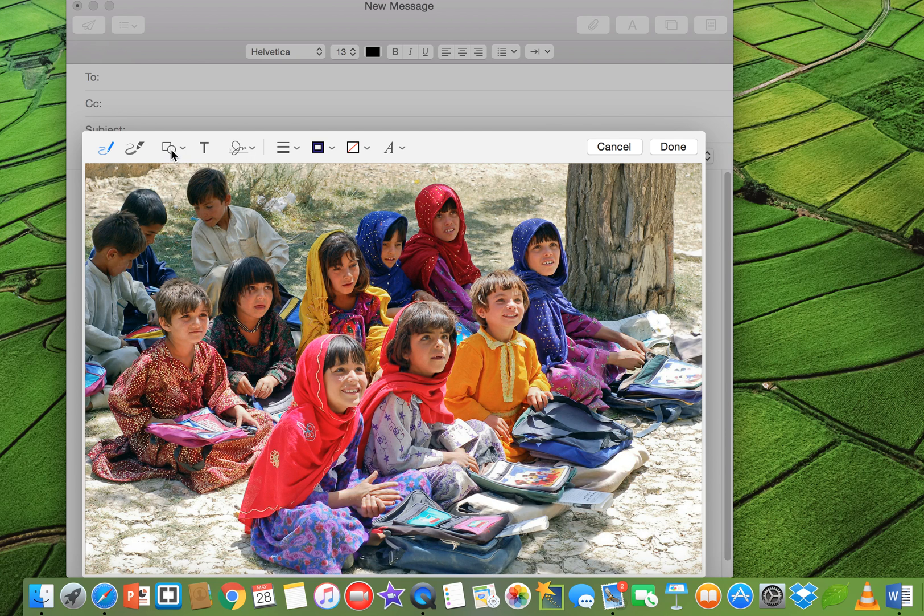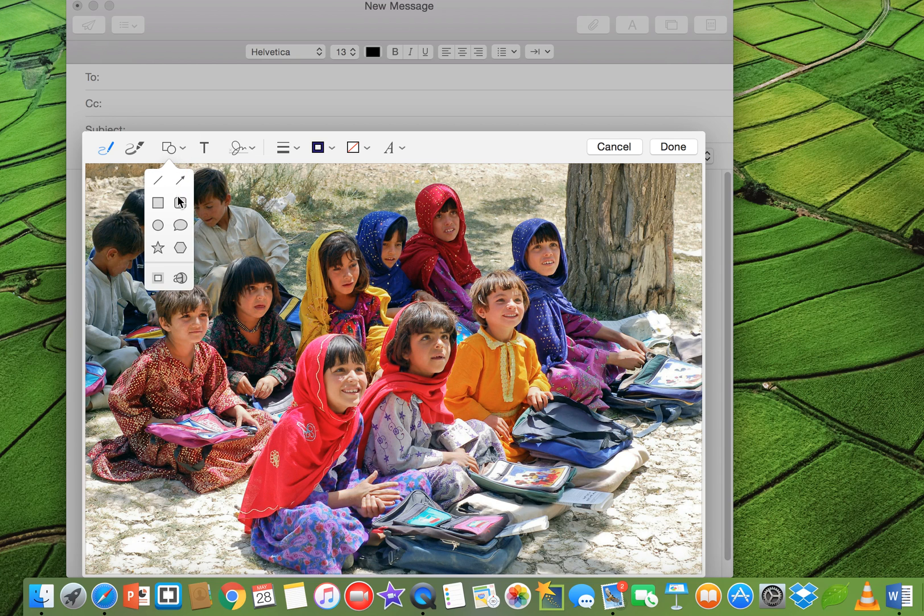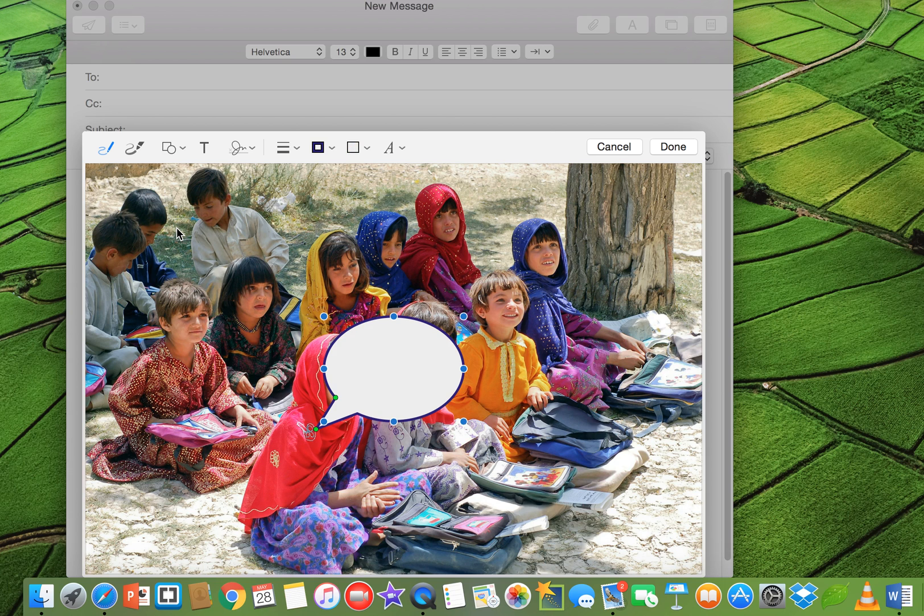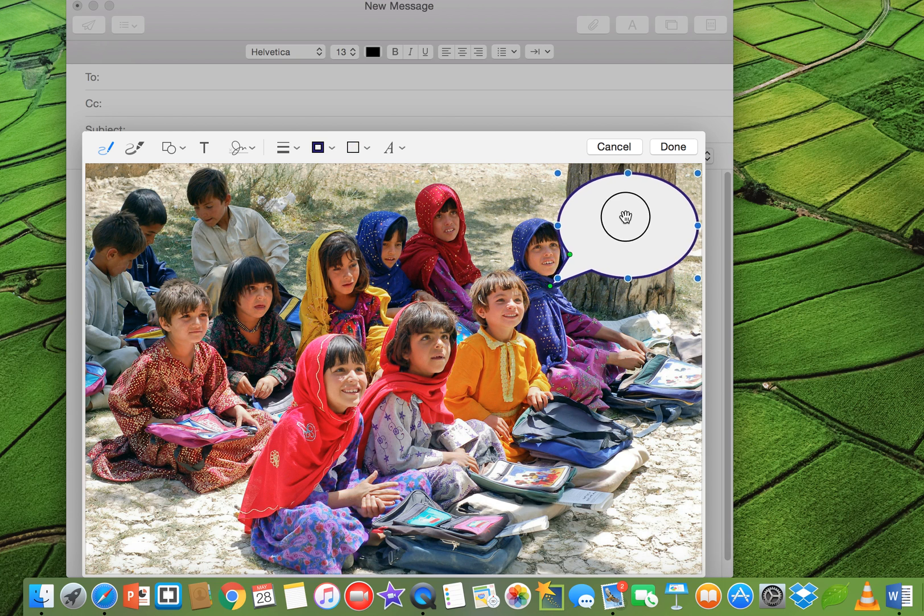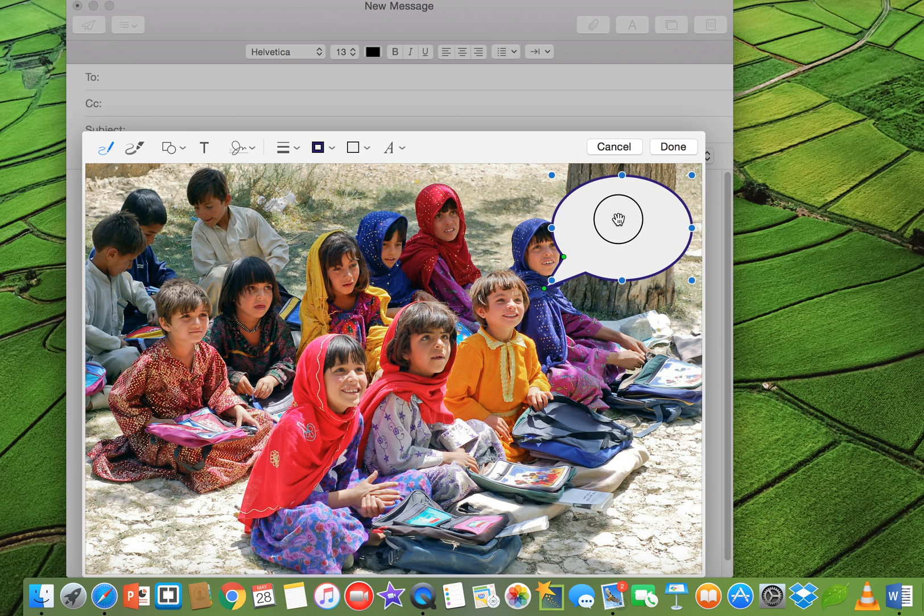Now for example, if you want to make a comment, just click here and a little box will pop up. You can just click on this comment box and you see it's here. Now you can place it where you want.